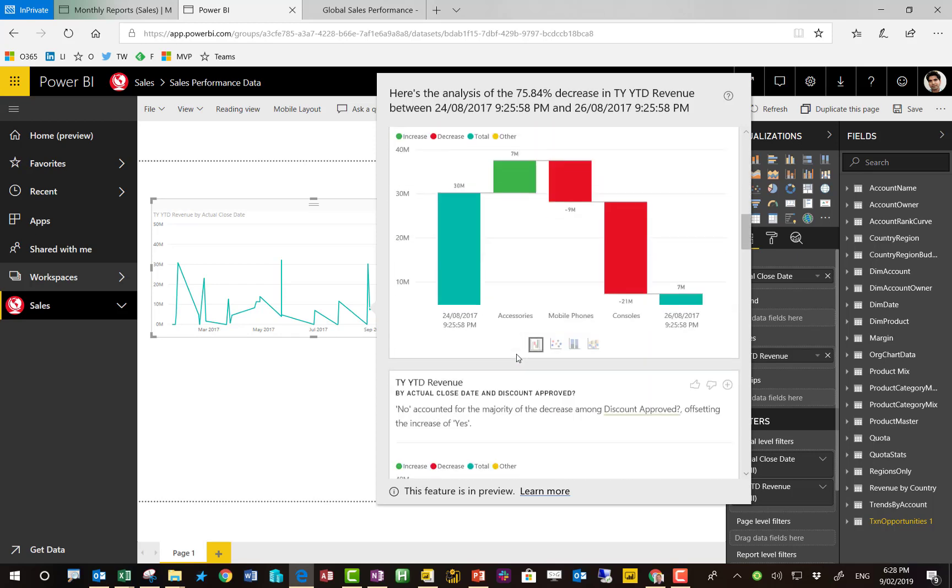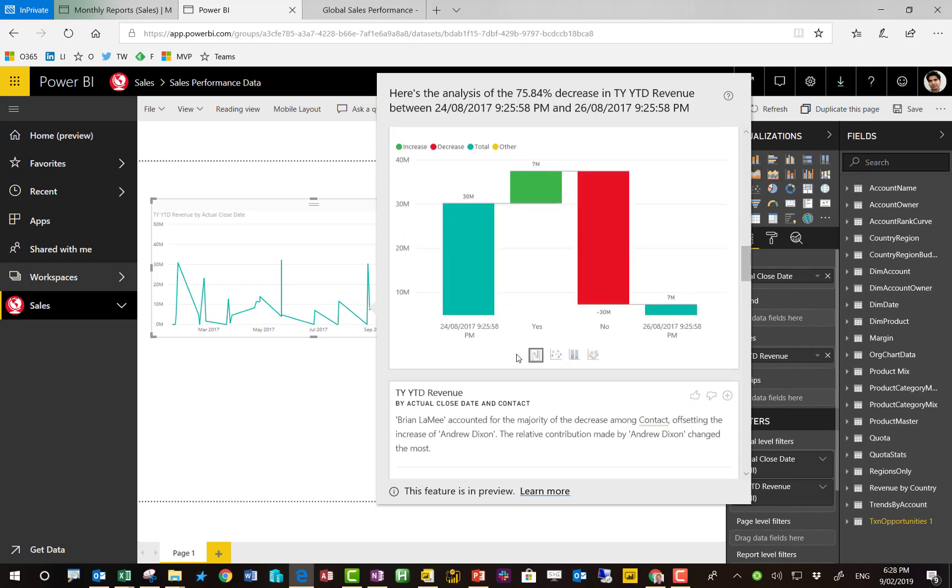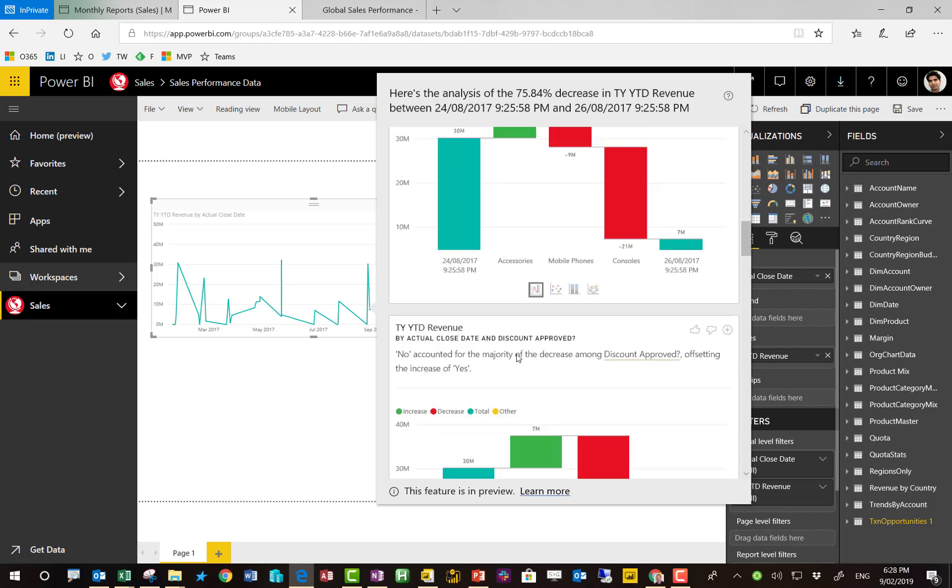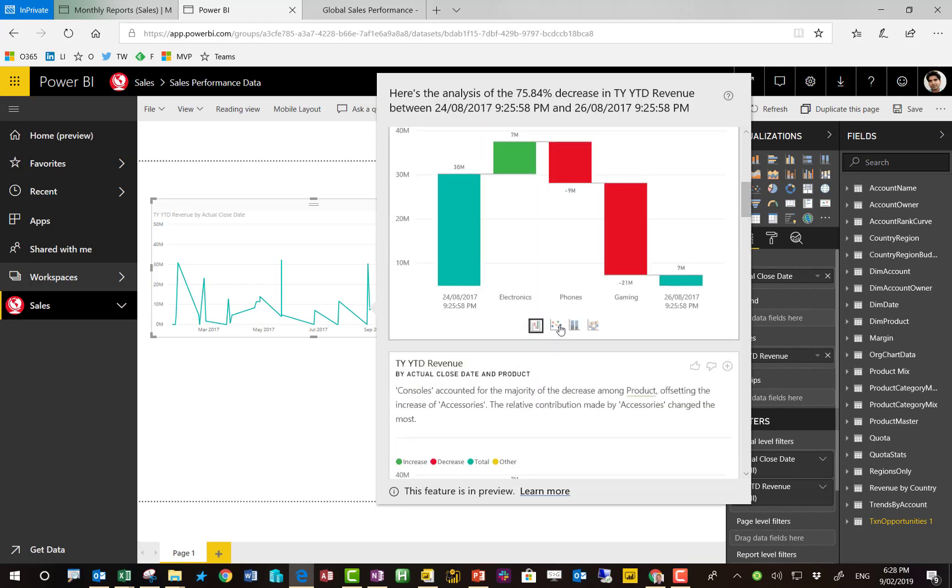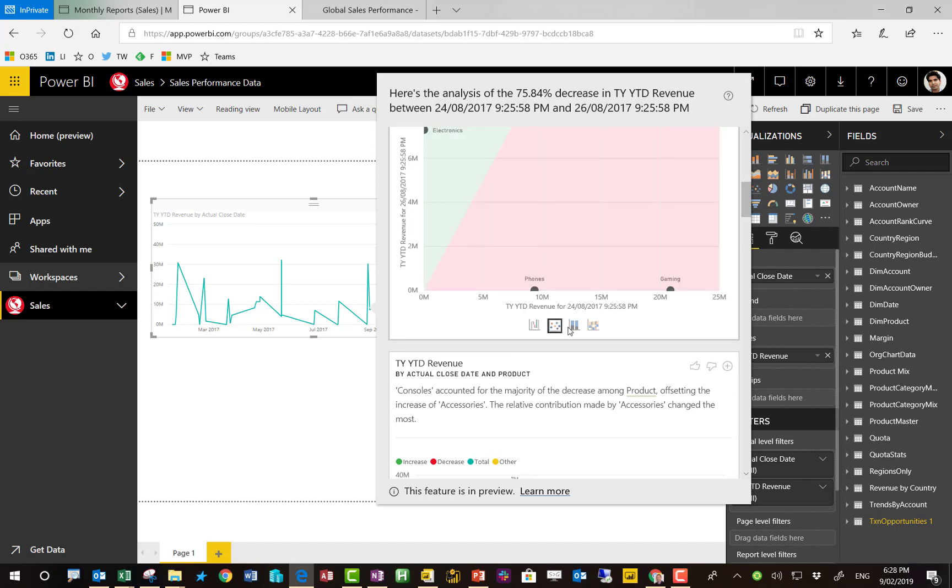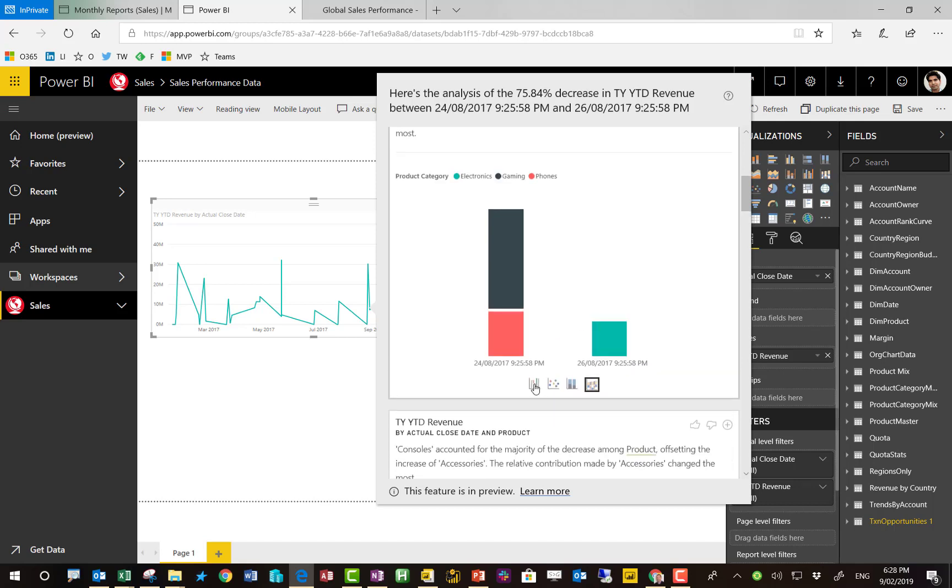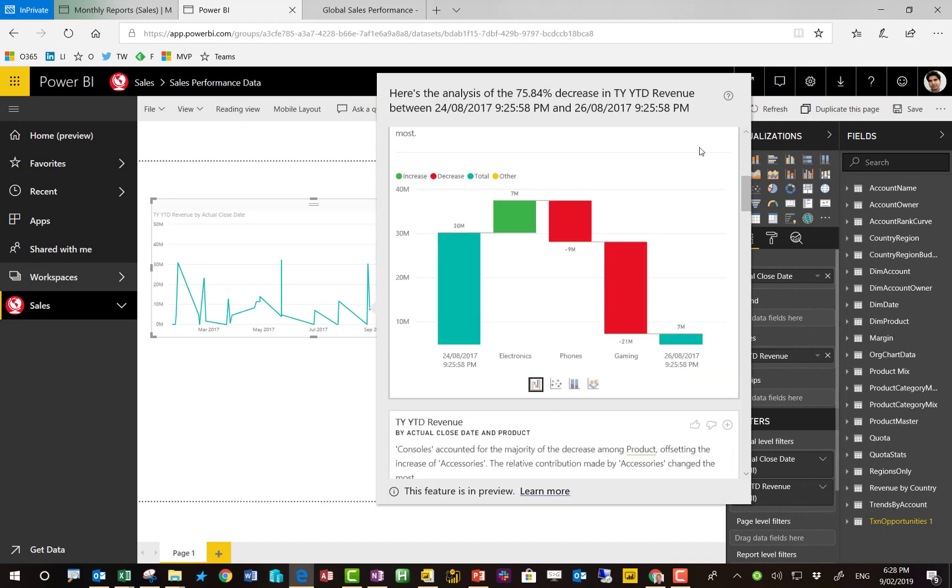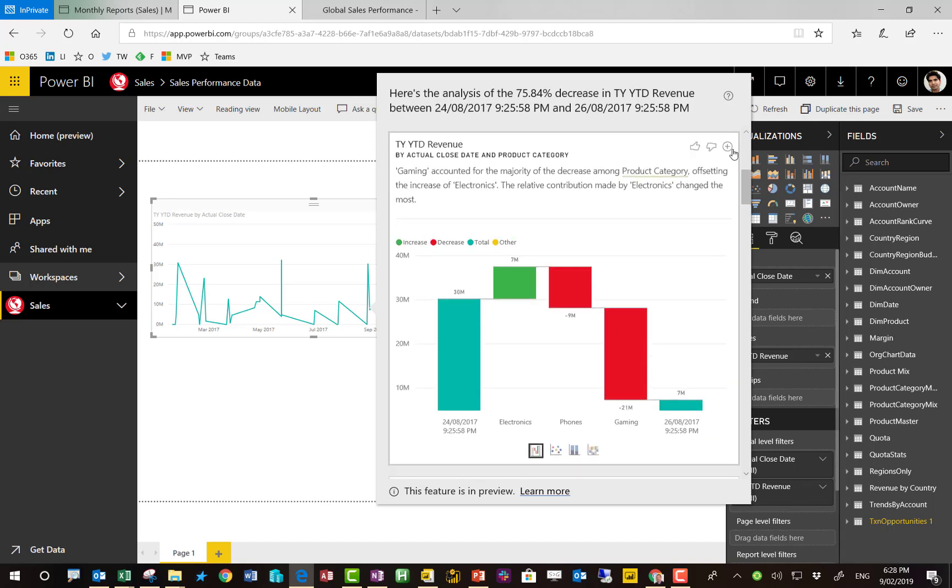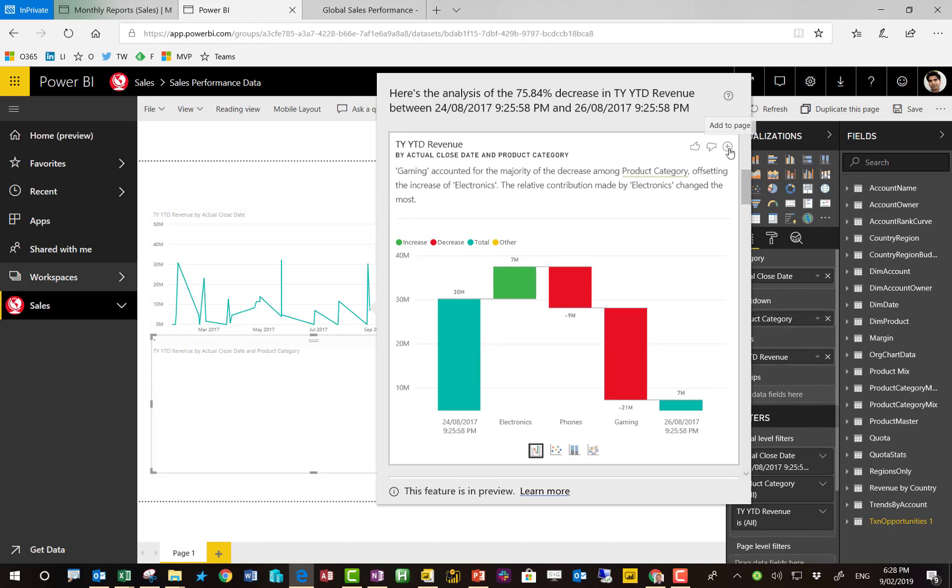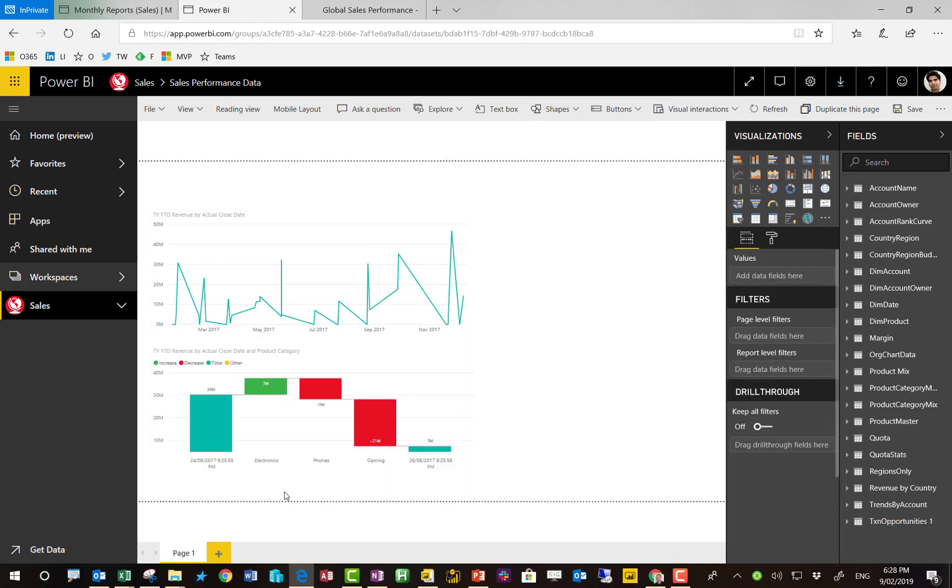So you scroll down, find the different types of analysis that it's provided for you. And if you find one that's interesting or helpful, you can potentially change the visual style just there in that window. I'll go with the first one, the waterfall chart, and I can just add it. And now that's added into my report. That can be an absolute time saver.